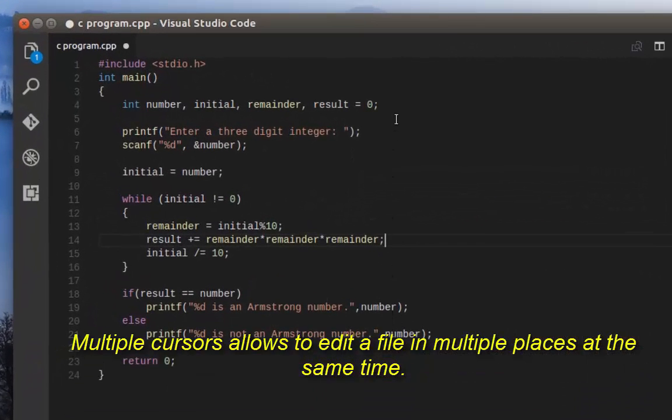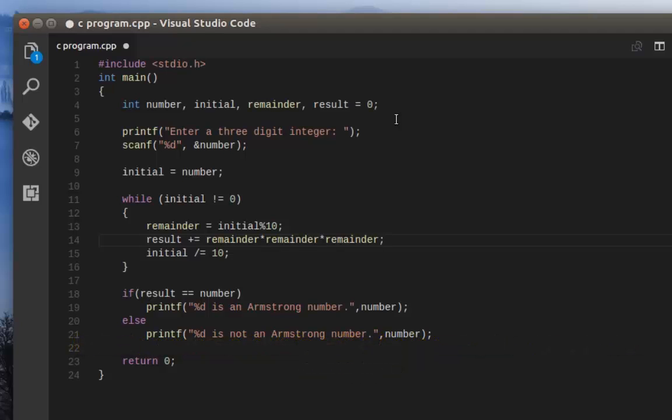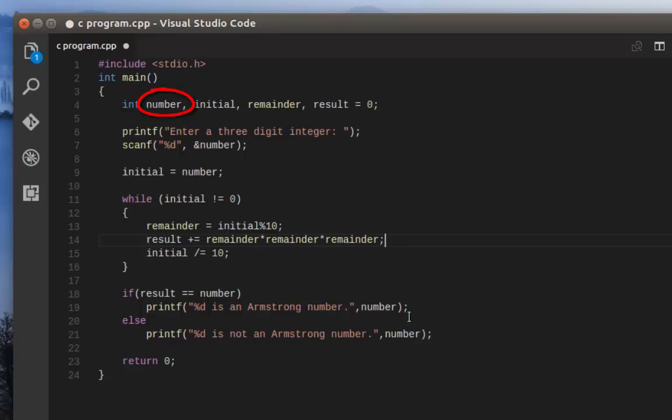Let's say we want to change or rename this variable called number. As you can see, this variable called number exists in many different lines: the first one, second one, fourth, fifth, and sixth place.